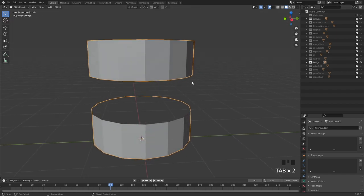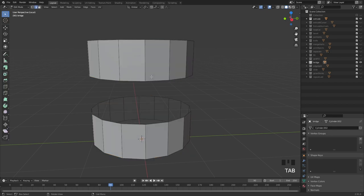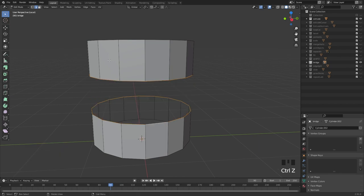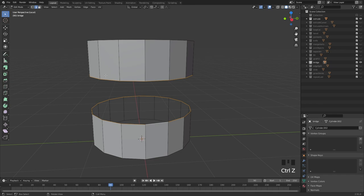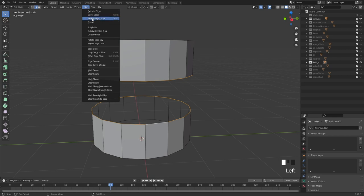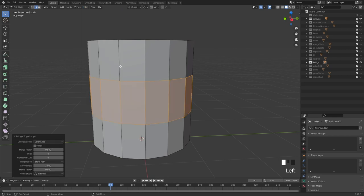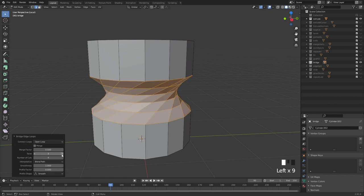Then we have bridge, which is essentially the same tool as in all other 3D software. Select one edge loop with alt-click, shift+alt-click the other, then use the hotkey we set up — the slash key. If you haven't set that up, go to Edge and do bridge edge loops. You can also set the number of cuts, segments in the middle, and twist.